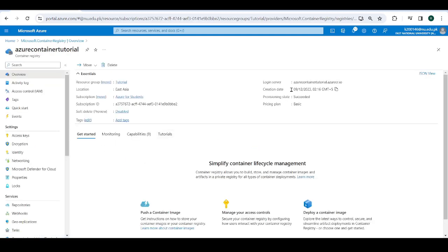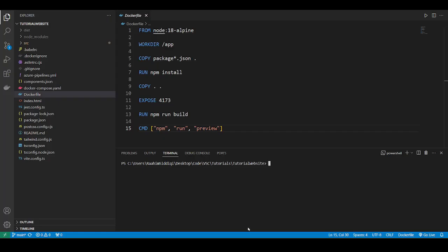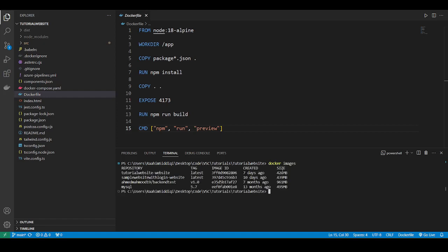Now we need this login server name over here. Copy that. Come back.